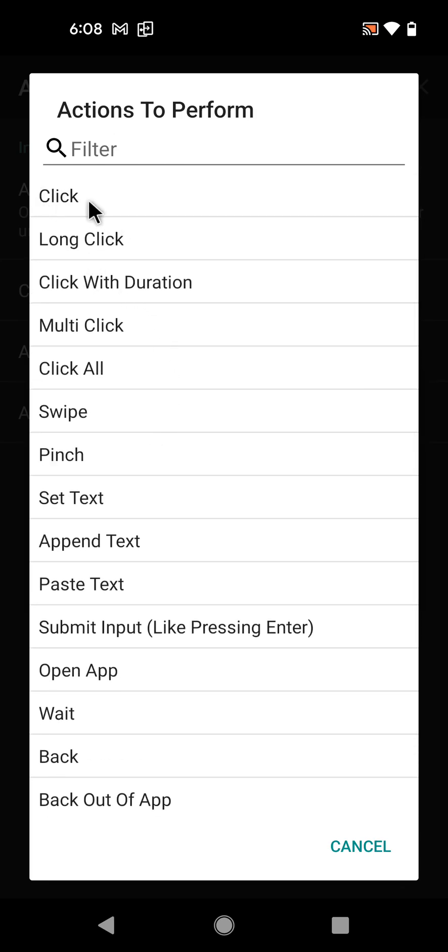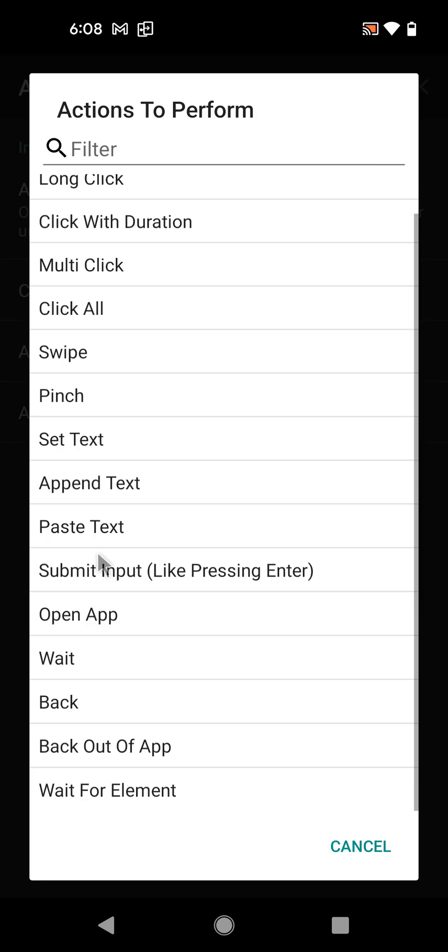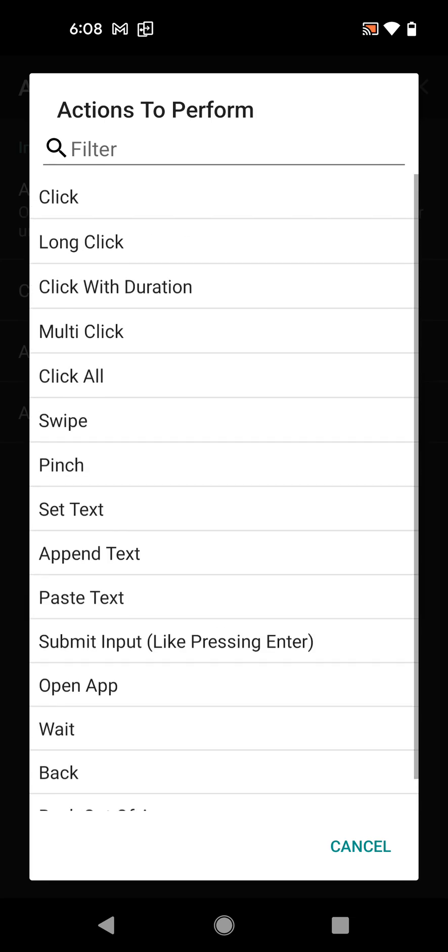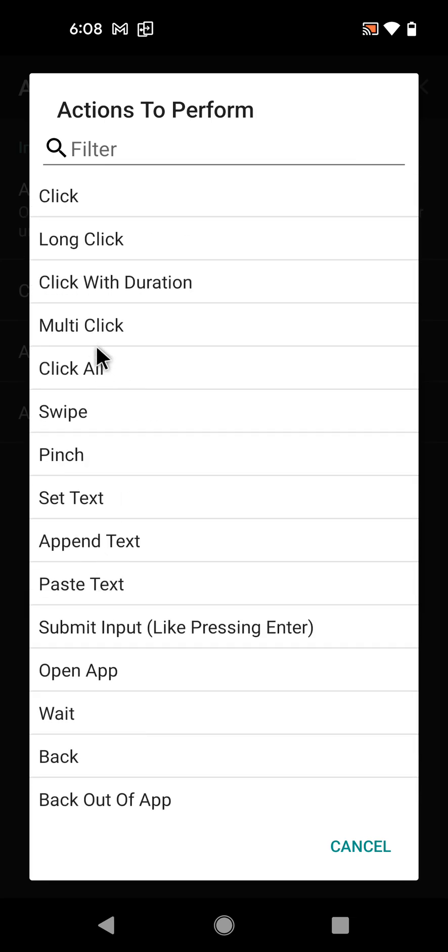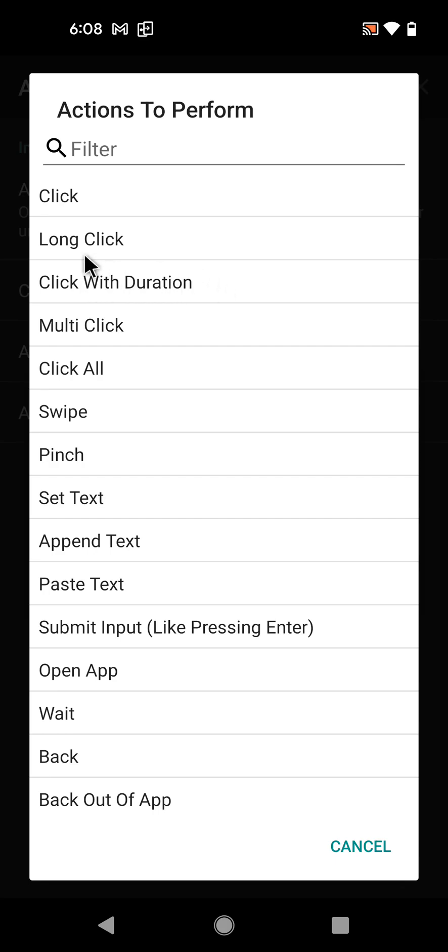Let me quickly describe each of them. You can click - you can do multiple types of clicks: long click, click with duration. Click with duration is just a long click but where you select the duration you want to click. Multi-click like double clicking, triple clicking, etc.